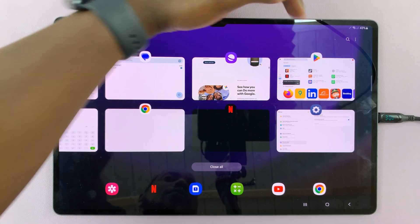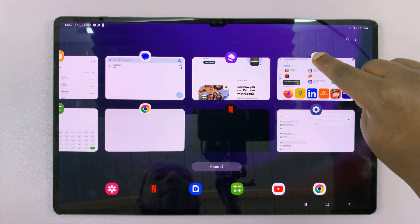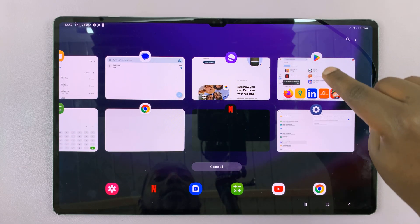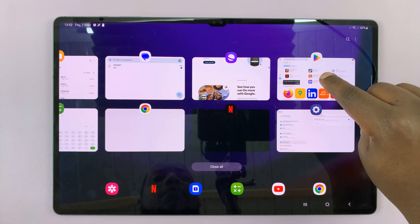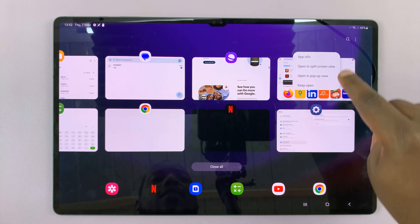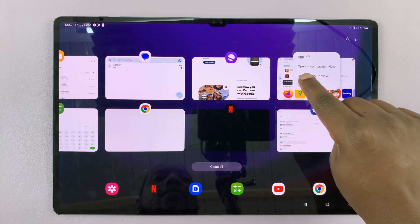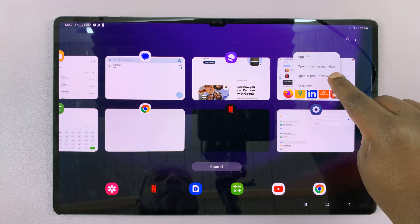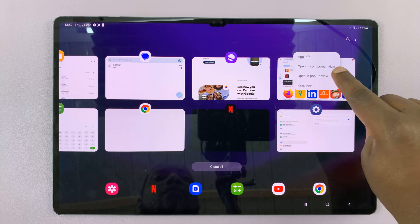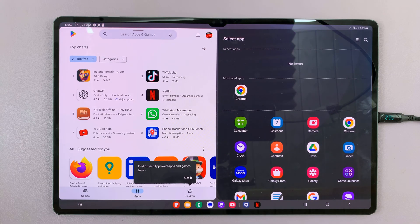You should see the app tile here. Tap on the app icon — don't tap on the app itself. Tap on the icon and then you'll see this little menu. Select 'Open in split screen view,' and that's going to open that app in split screen.